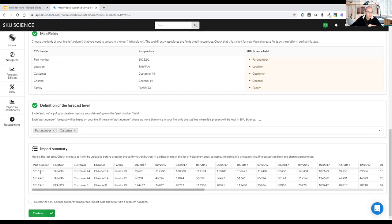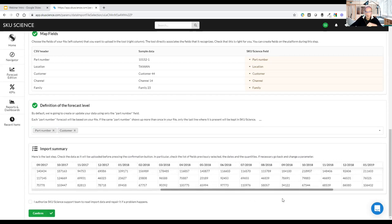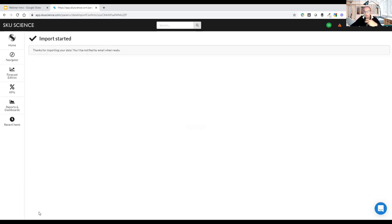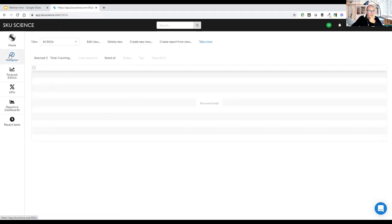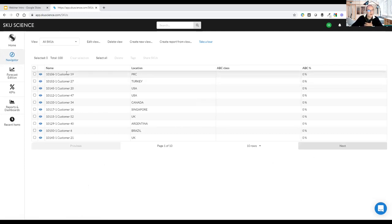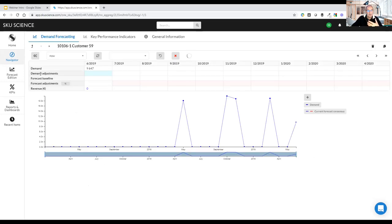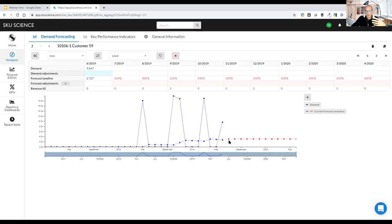You have many options: distribution centers, warehouses, shops — you can combine these fields to create forecasts at any level. In my case I'll select part number and customer. At the bottom, you can verify all columns before launching the upload. I click confirm and the tool uploads and organizes the data, creating item names composed of the part number plus the customer name.